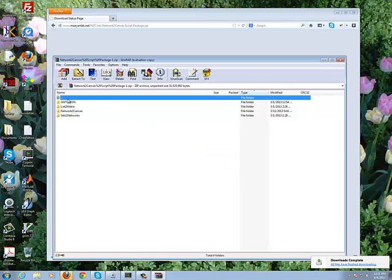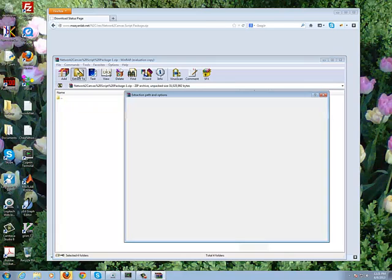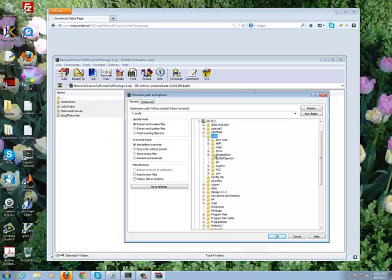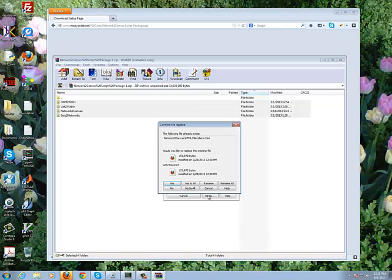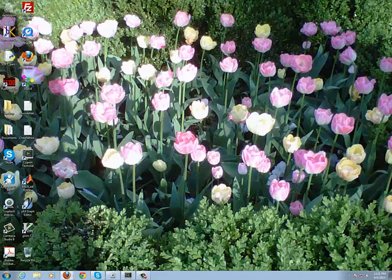And then you can extract the content of that package into a local directory. So I'm going to extract it into a directory I created called code/n2c. And since I already did that a few minutes ago, I'm going to override the content. Once I have those scripts ready in that folder, I can close those two windows.